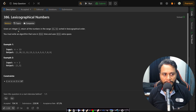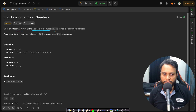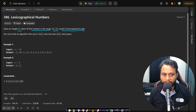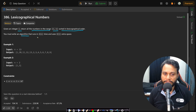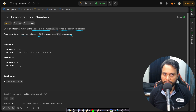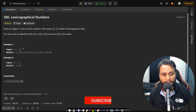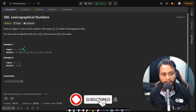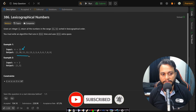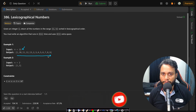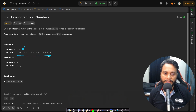Given an integer n, we need to return the numbers in the range 1 to n in sorted lexicographical order. We must write an algorithm that runs in O(n) time complexity and O(1) space complexity. For example, given n equals 13, this is the expected output. Note that the output array should not be considered as extra space.